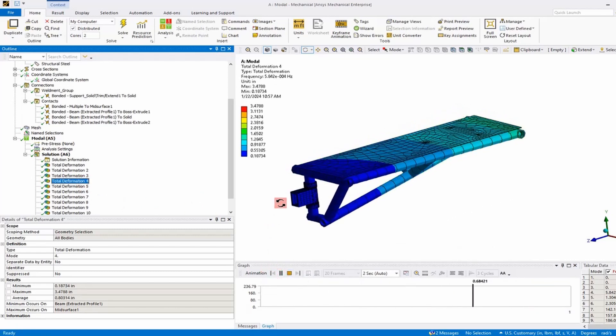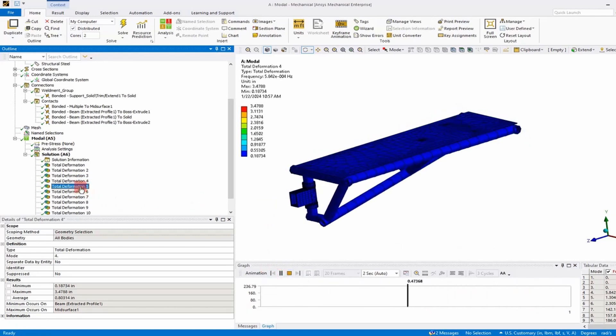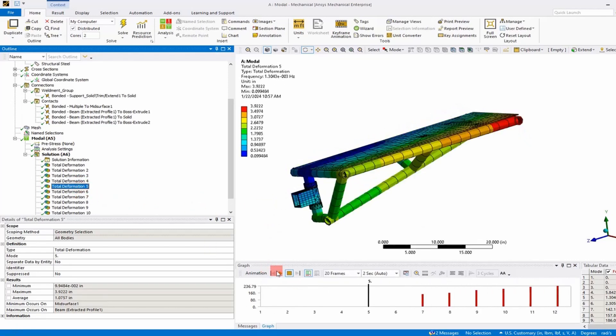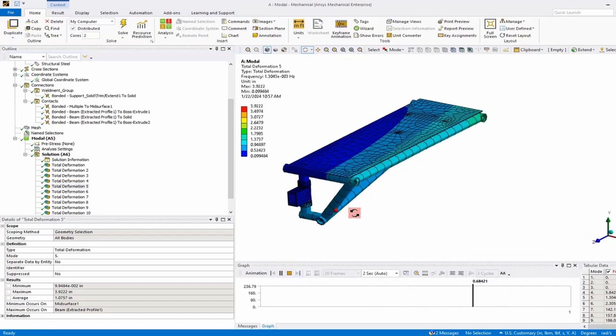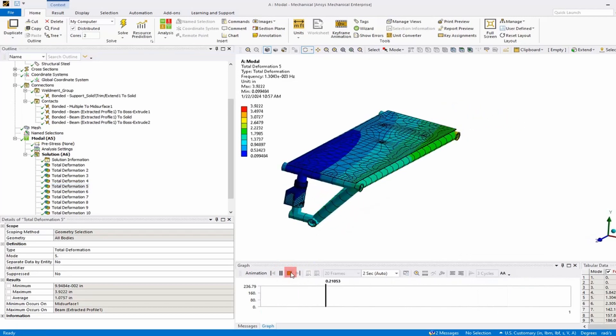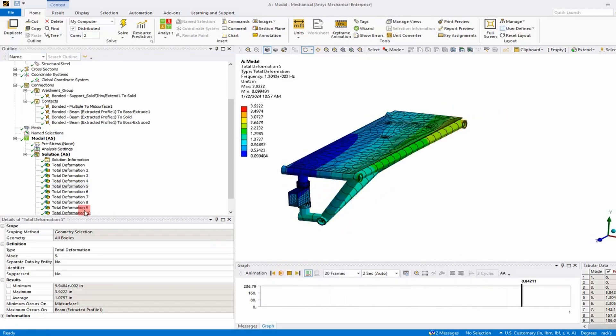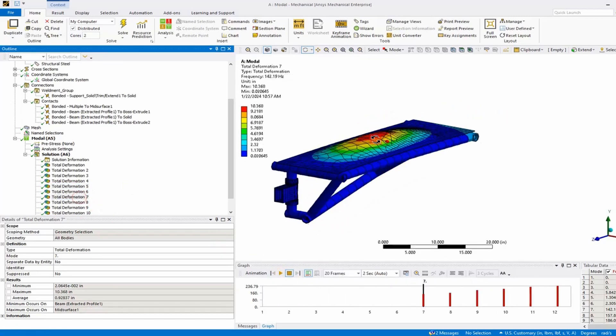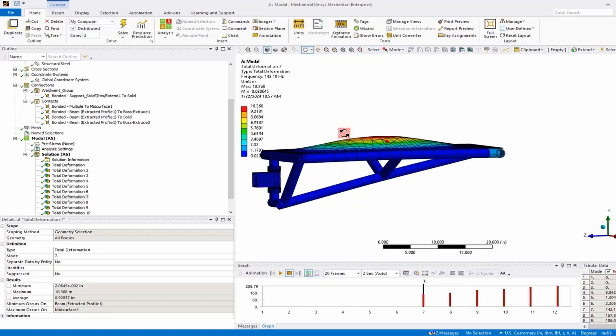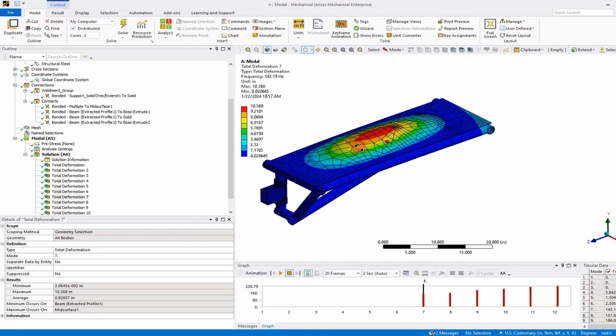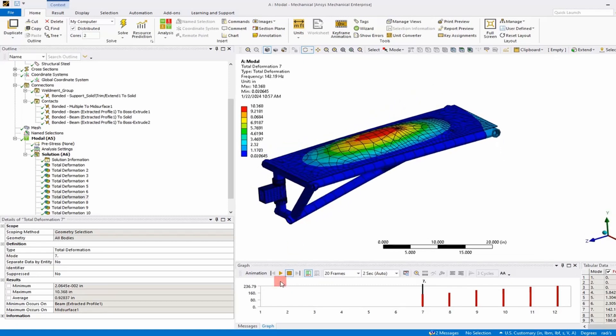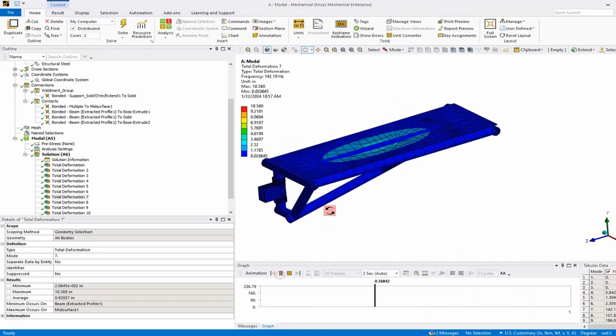You just got to make sure what you get from the modal analysis is correct before you proceed to run a structural analysis. Let's go ahead and look at the first natural frequency.